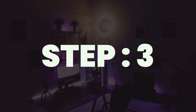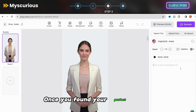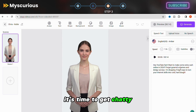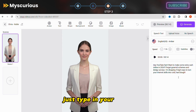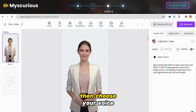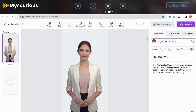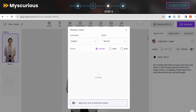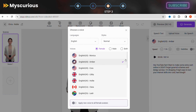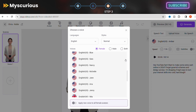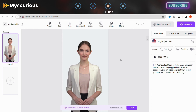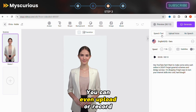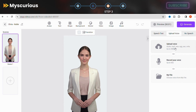Step 3: Script and voiceover. Once you've found your perfect match, it's time to get chatty. Just type in your script, then choose your voice. Vidnoz has a collection of voices for every mood and tone, from friendly and bubbly to serious and authoritative. You can even upload or record your own voice for that extra personal touch.